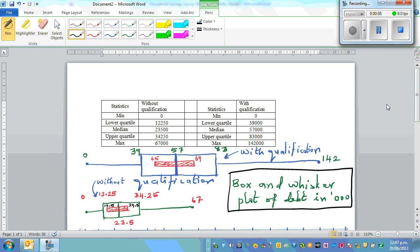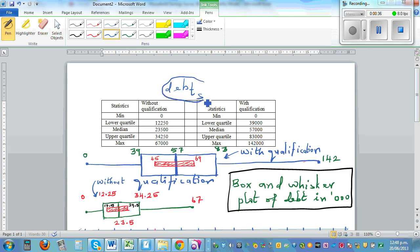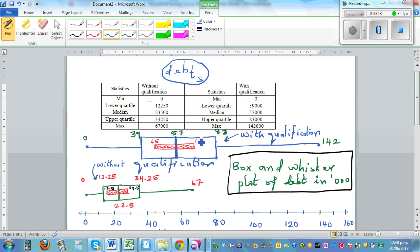This is the summary statistics of two groups of people — the debt of people without qualification and people with qualification. This shows the box and whisker and the informal confidence interval. Statistics is not just about calculating stats or drawing graphs; it's more about making inference. Any spreadsheet can calculate stats and any program can draw a box and whisker — the main thing is to make inference.